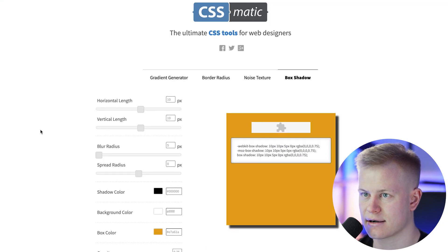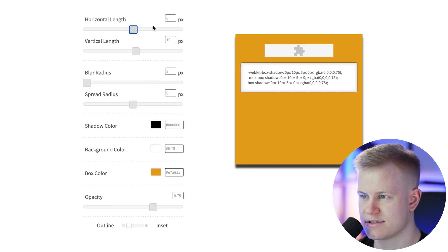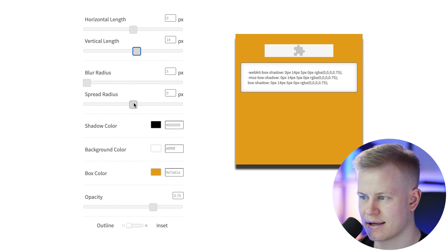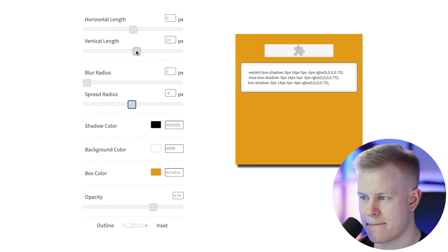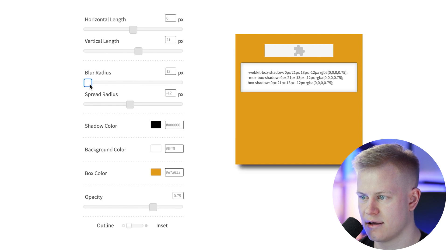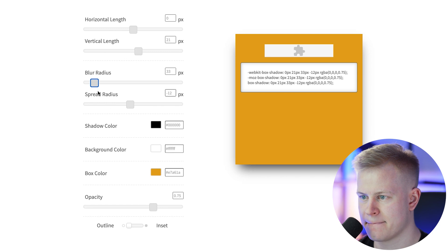And I want to put this to zero, play around with this, maybe something like that spread, maybe minus 12, blur it out a little bit, just like that.